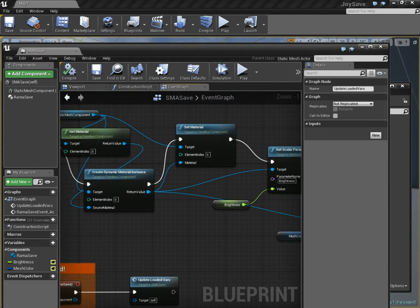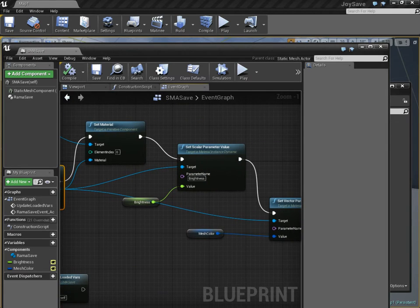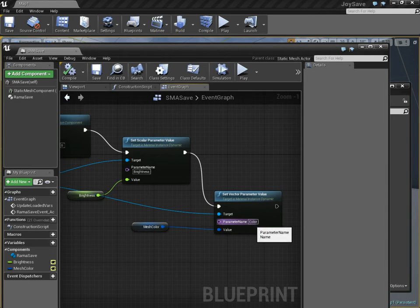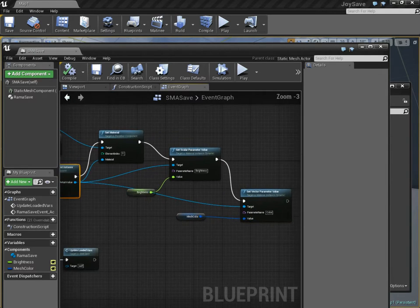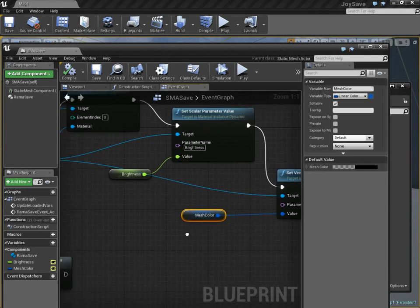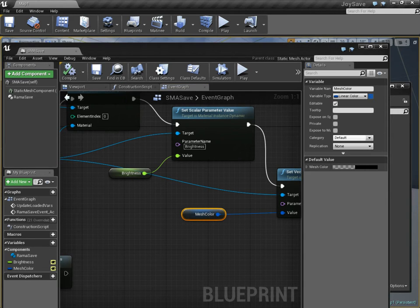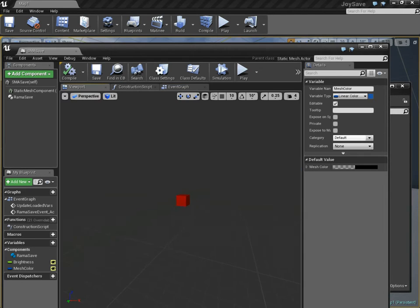And so, we've created the material instance, and we've now set brightness and also color. However, mesh color is not yet being saved as part of this actor.